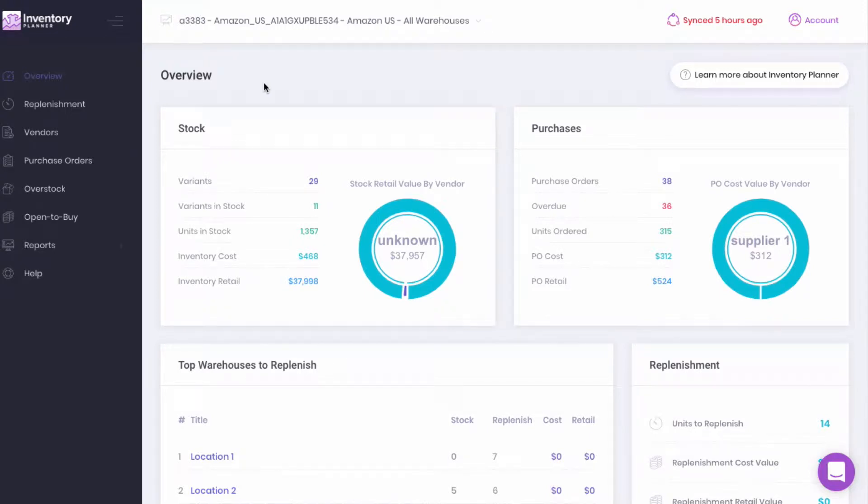If you are an Amazon seller using Inventory Planner, we're going to walk through the warehouse setup that may work best for your replenishment needs.